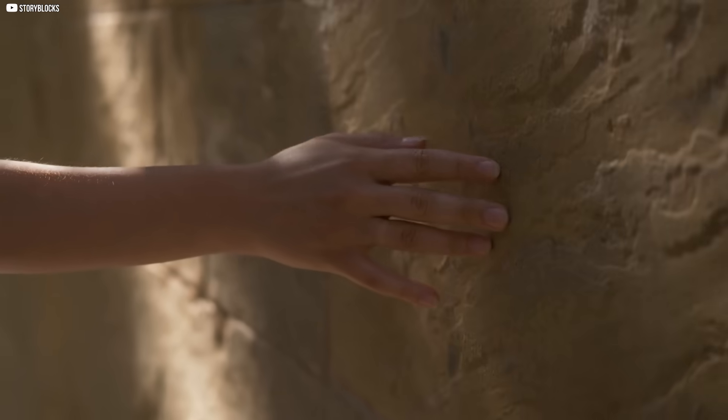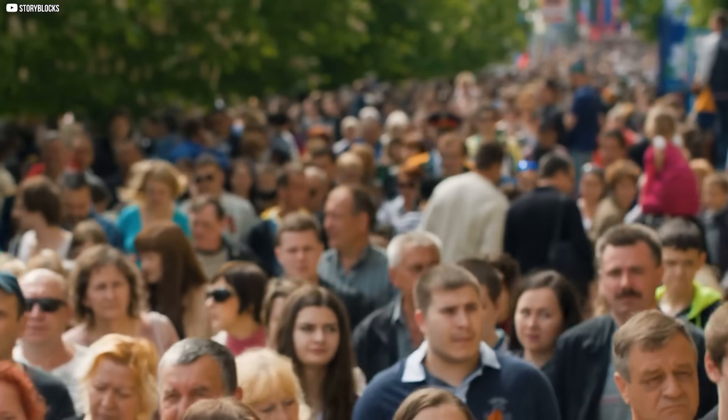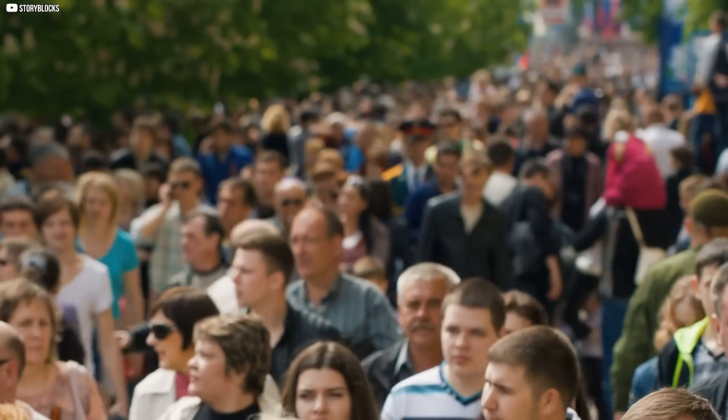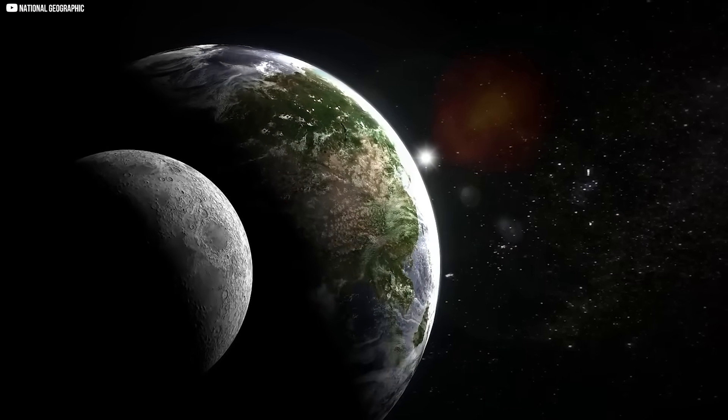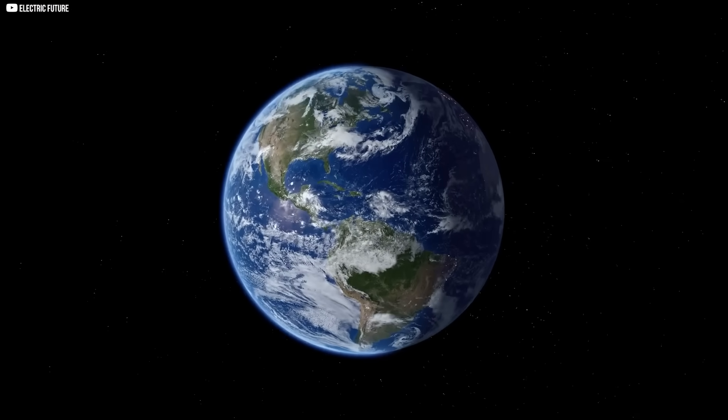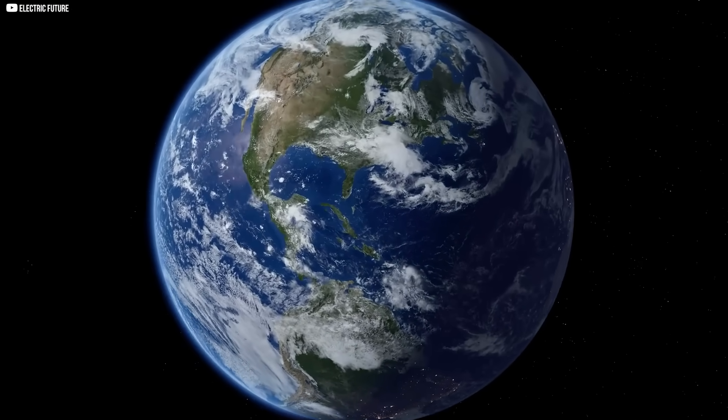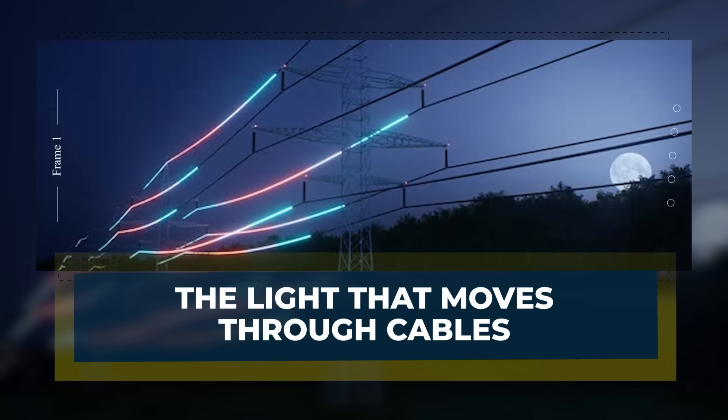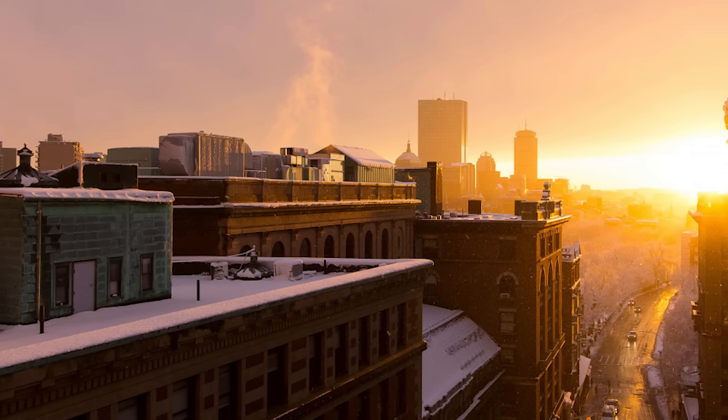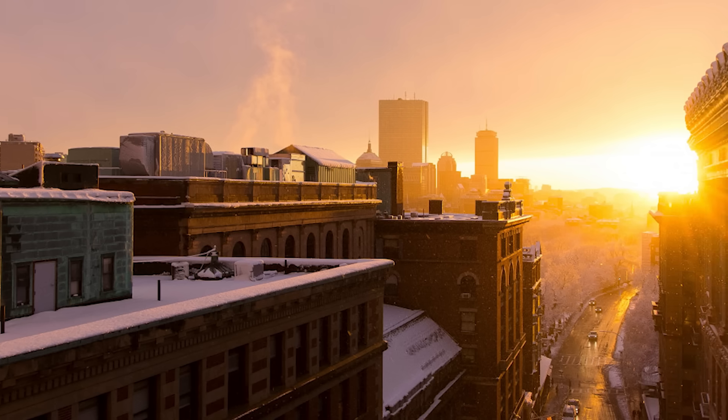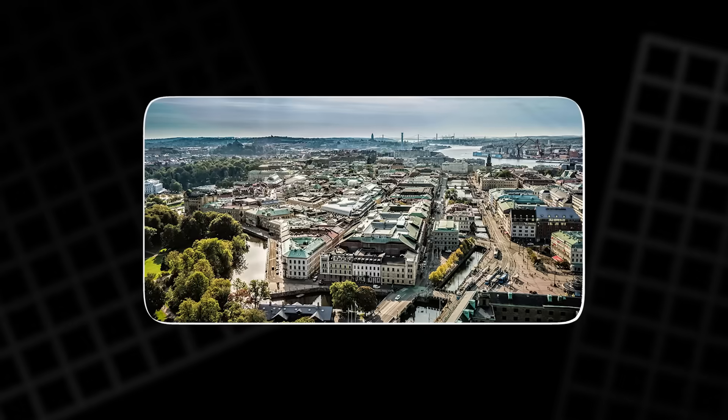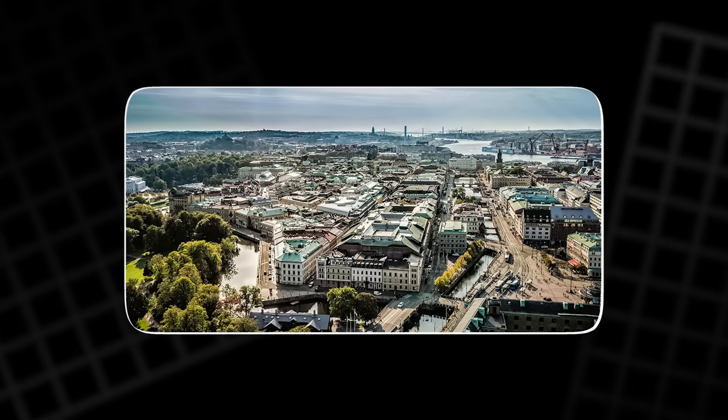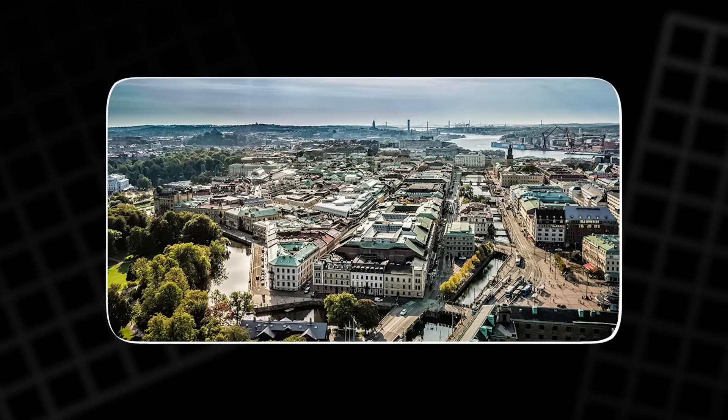Behind every wall, there's a hidden system preparing us for what's next. The question is, will you be ready? Let's dive in. The light that moves through cables in a city not known for its sunshine, Gothenburg, Sweden. Something remarkable was born.